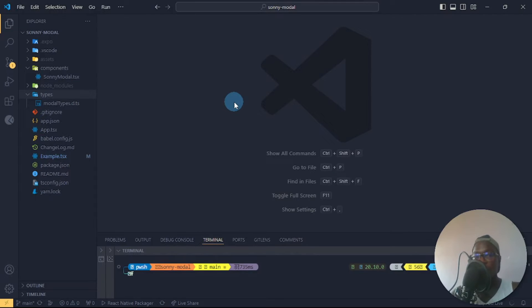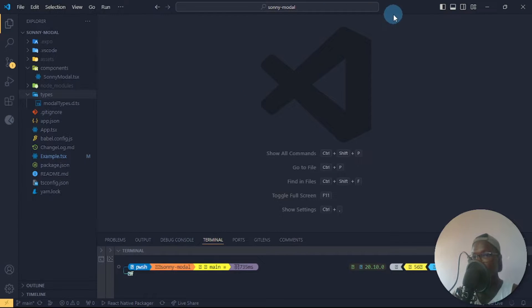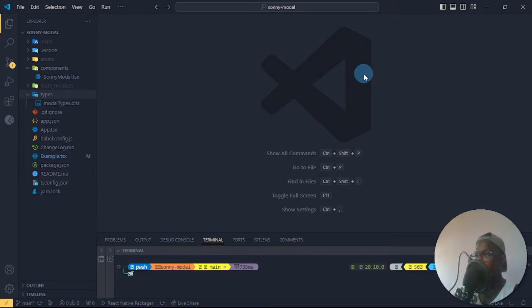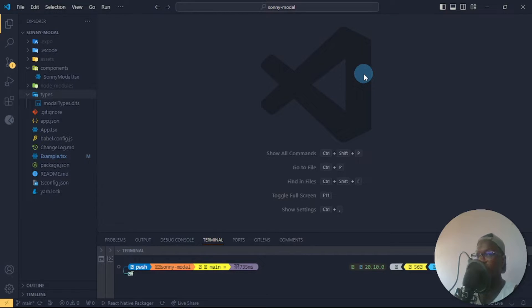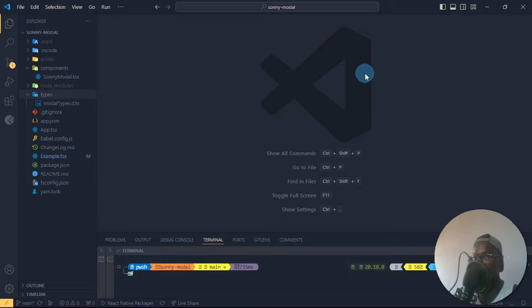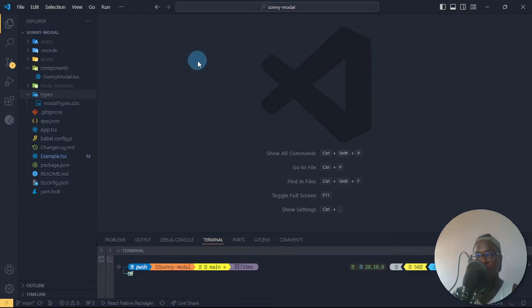Welcome back. This is actually the project I used to create my package. My package is actually a modal package, so I actually use the core Modal API inside of React Native and I made some tweaks to it to make it work for me.